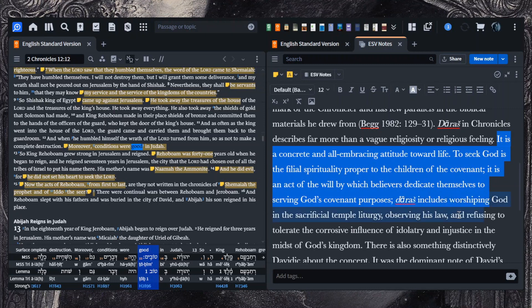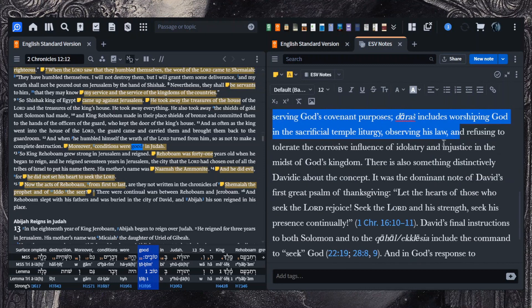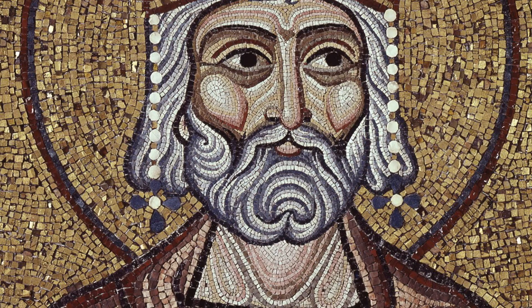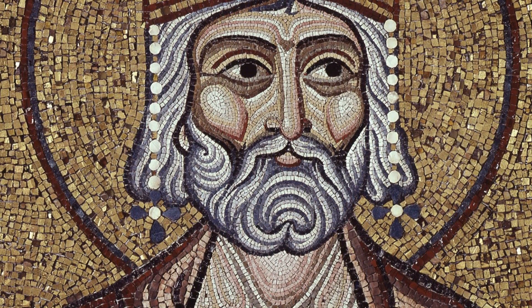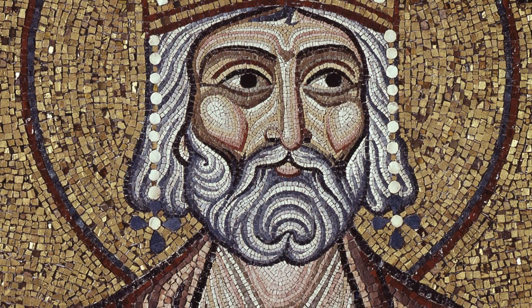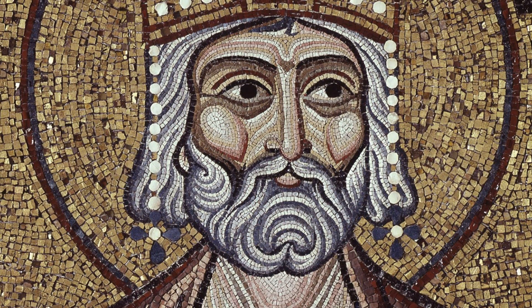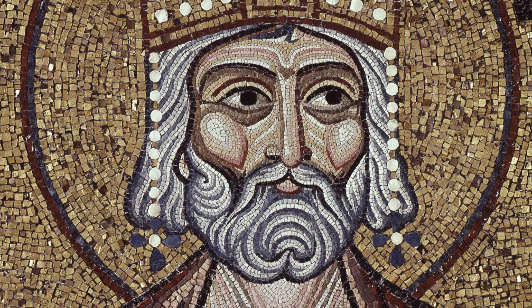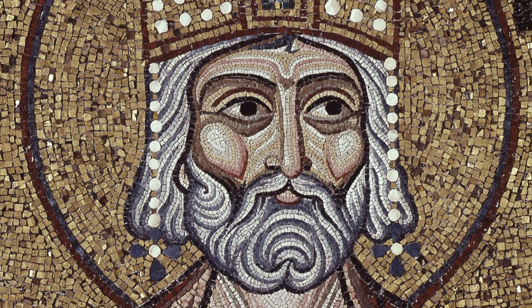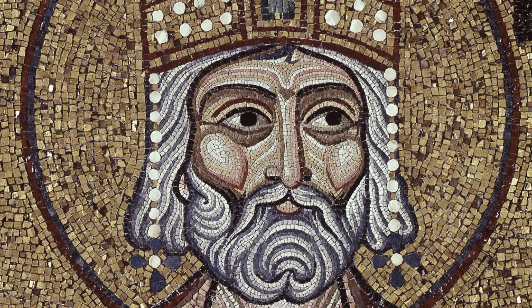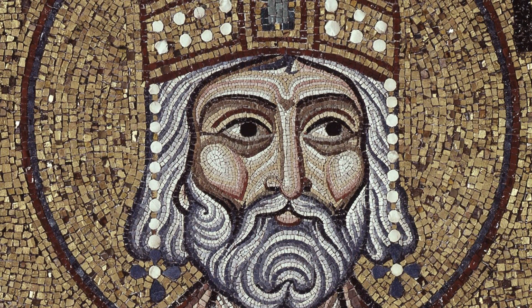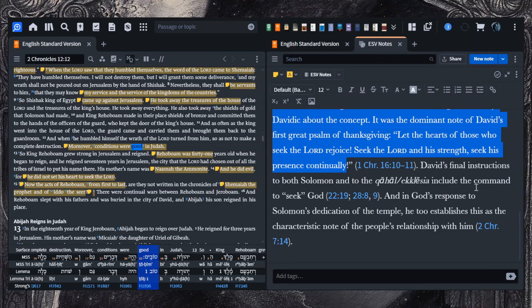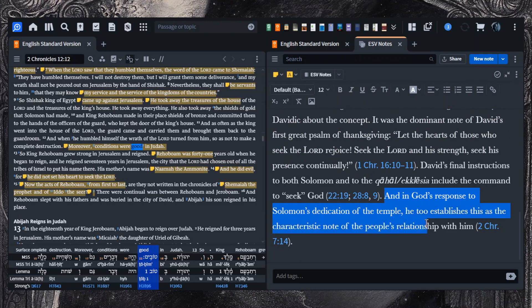And Han has a good summary here. Here is the criterion by which kings are judged in Chronicles. Did they seek God? This seeking terminology is a distinctive mark of the chronicler. Seek in Chronicles describes far more than a vague religiosity. It is a concrete and all-embracing attitude toward life. To seek God is the filial spirituality proper to the children of the covenant. It is an act of the will by which believers dedicate themselves to serving God's covenant purposes. To seek includes worshipping God in the sacrificial temple liturgy, observing his law and refusing to tolerate the corrosive influences of idolatry and injustice. And in God's response to Solomon's dedication of the temple, he too establishes this as the characteristic note of the people's relationship with him.